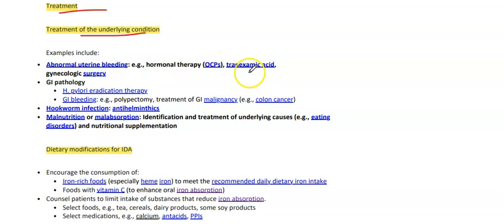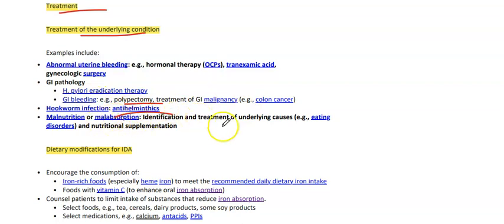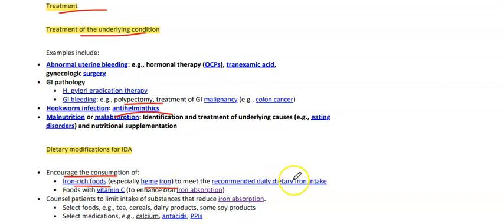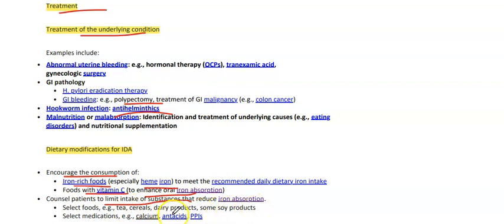Treatment of underlying conditions: for abnormal uterine bleeding — hormonal therapy, OCPs, tranexamic acid, or gynecologic surgery. For GI pathology — H. pylori eradication, GI bleeding management (polypectomy), and treatment of GI malignancy. For hookworm infections — anthelmintics. For malnutrition and malabsorption — identify and treat the underlying cause. Dietary modification: encourage consumption of iron-rich foods, especially heme iron, and foods with vitamin C to enhance oral iron absorption. Advise patients to limit substances that reduce iron absorption like tea, cereal, dairy products, soy products, calcium, antacids, and PPIs.